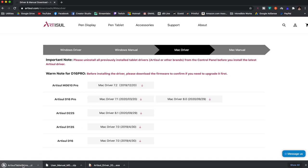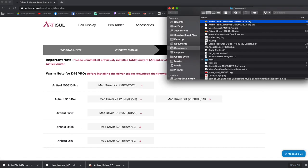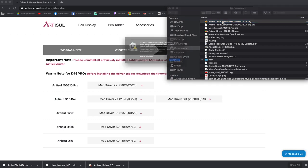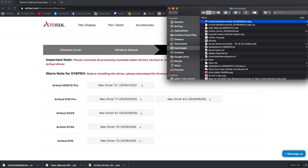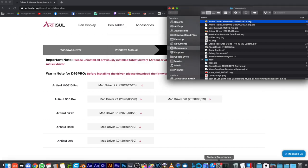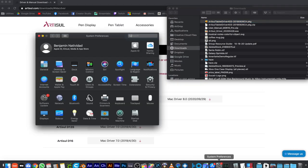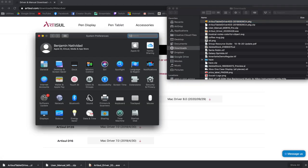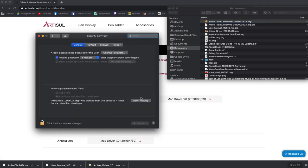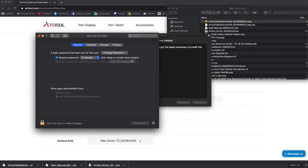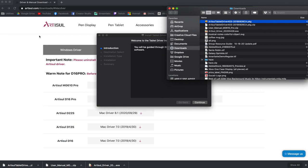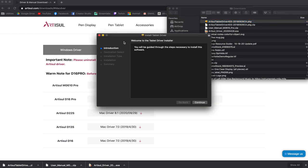I'm going to unzip this and double-click on the PKG file. You're going to get this message saying it can't be opened because Apple cannot check it for malicious software. We're going to click OK and then open your system preferences and select Security and Privacy. We're going to click on Open Anyway and then hit Open.